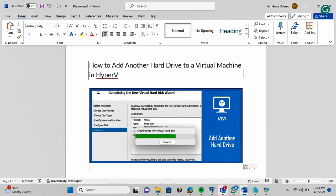Hi, this video is brought to you by TechDirect Archive. In this video, I'll be showing you how to add another hard drive to a virtual machine in Hyper-V.